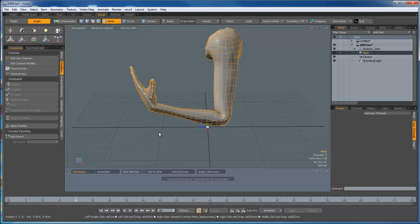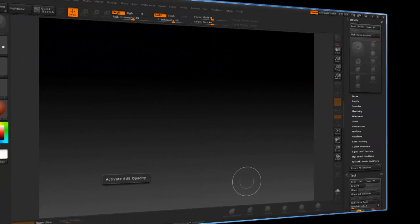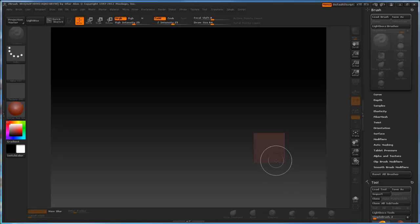Now we're going to hop over into ZBrush. When a morph is applied within Modo, what it does is it actually compares it against the static original pose, the zero position.